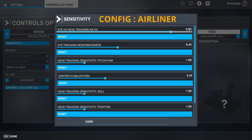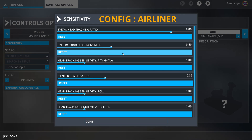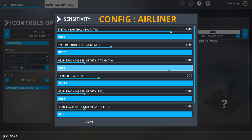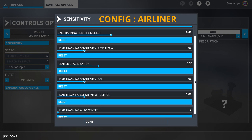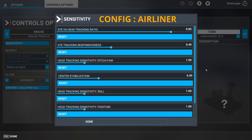Let's start with the airliner. I left the eye vs head tracking ratio the same at 0.85. I made a small change to the eye tracking responsiveness — from 0.45, I've turned it down to 0.4. This doesn't create a massive change, but the eye movement from gauge to gauge seemed more controllable. And the only other change I made was to the center stabilization setting, turning that down to 0.30. All the other settings I left exactly as they were. Because the cockpits are so much larger, I found the use of eye tracking invaluable and allowed me to be more responsive.